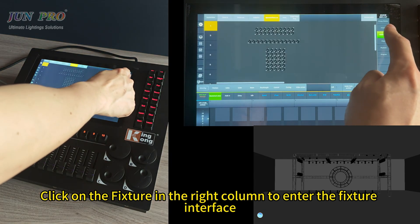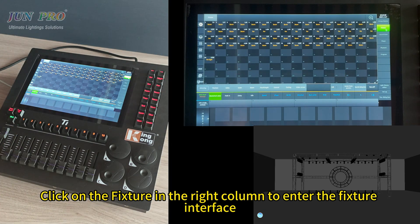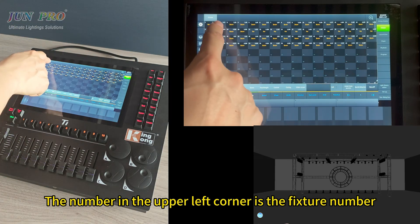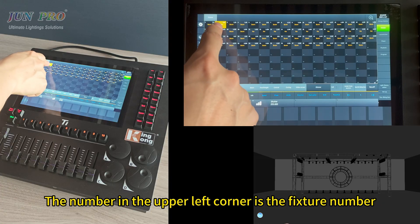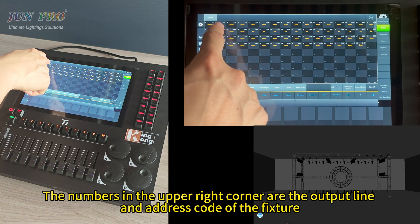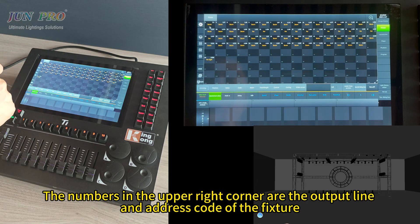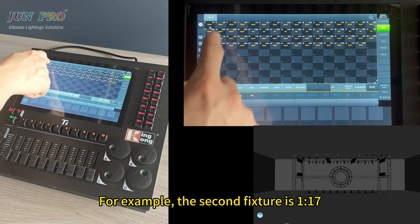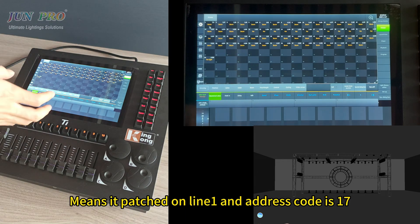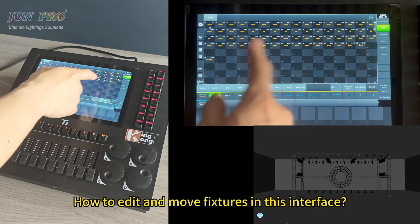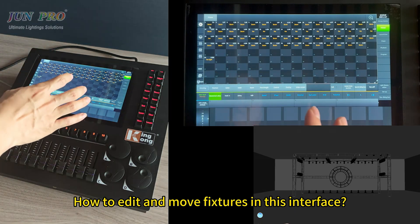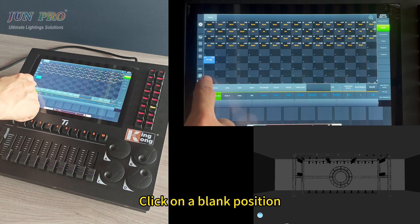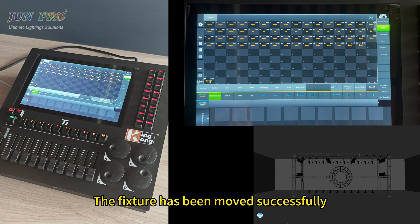Click on the fixture in the red column to enter the fixture interface. Shown here are the fixtures we have patched. Each grid represents a lighting fixture; the number in the upper left corner is the fixture number. The numbers in the upper right corner are the output line and address code. For example, fixture two showing '117' means it is patched on line 1 with address code 17. To move a fixture, press the move button, click the fixture you want to move, then click on a blank position — the fixture has been moved successfully.